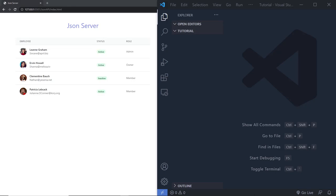Hey everyone and welcome back to Daily Tution. In this tutorial I'm going to show you how you can create a JSON server and filter the data. We're going to create a beautiful UI and filter all this employee data using JSON server. JSON server allows us to make a fake REST API for front-end developers. It actually creates an Express server and creates the fake REST API for front-end developers. So for example, if you're working on front-end and you want some fake API data from the server for testing, then you can use JSON server.